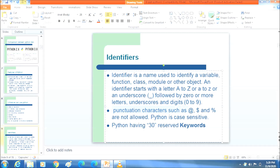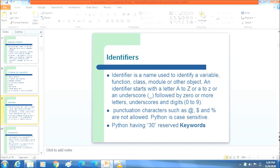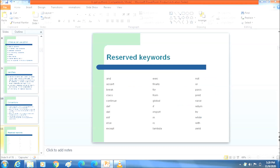In Python, punctuation characters such as the at sign, dollar symbol, and percentage sign are not allowed in identifiers. Python is also a case-sensitive programming language with 30 reserved keywords.